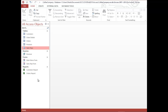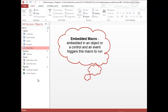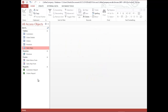The second type of macro is an embedded macro. It does not show in the navigation pane — it is embedded in an object or control. When an event occurs, for example a control could be a button, and when someone clicks on that button, which is an event, that would trigger the embedded macro. We're going to explore both of these.